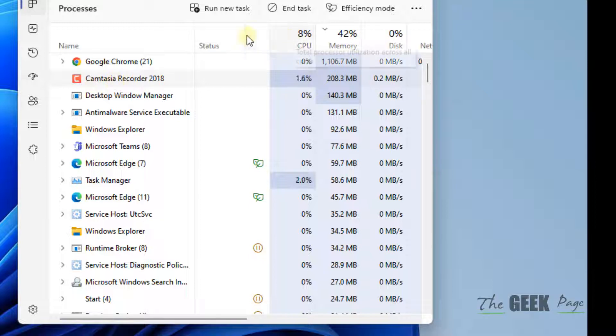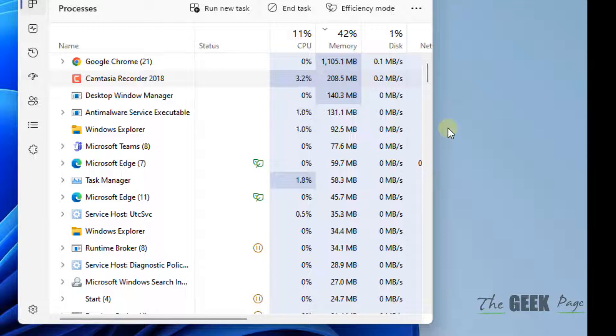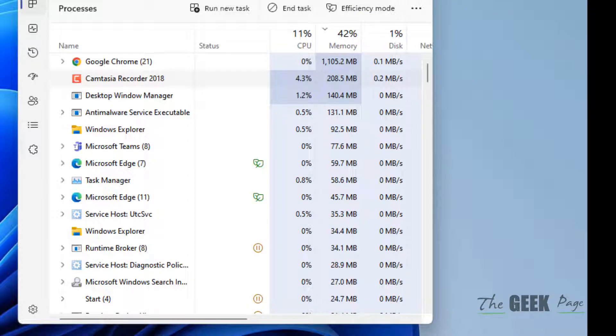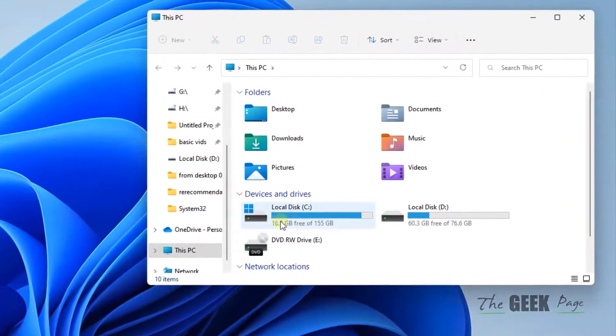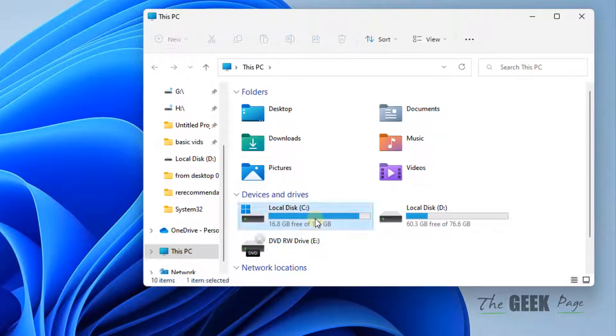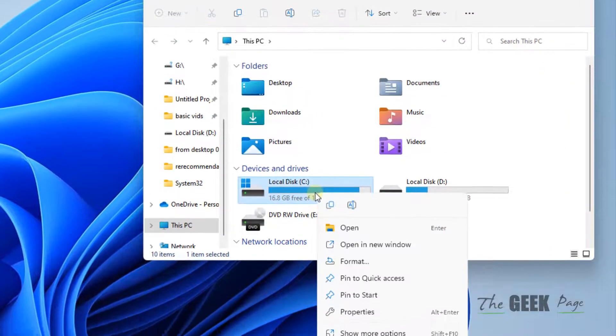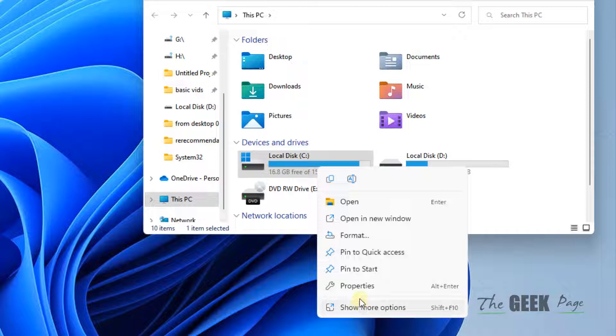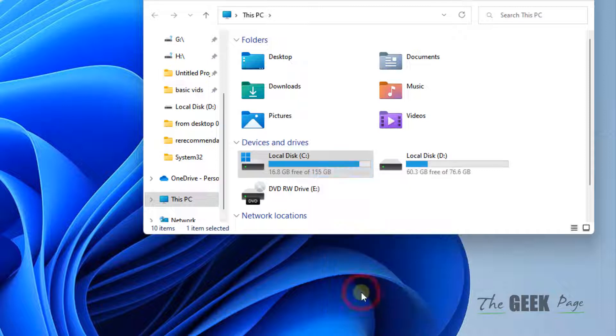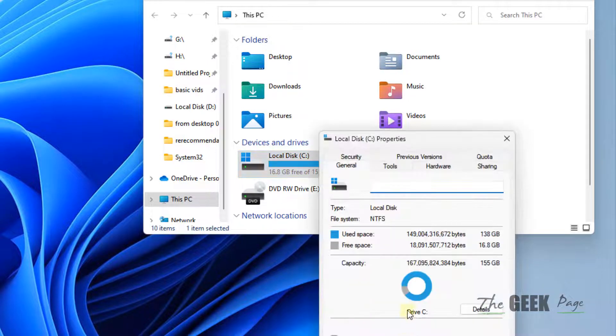In this way you can find the culprit task and uninstall it from your computer. Now let's move to method three. Just open File Explorer, right-click on your C drive, and click on Properties.